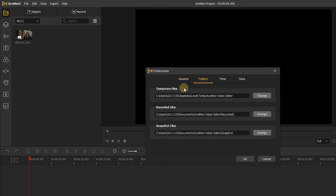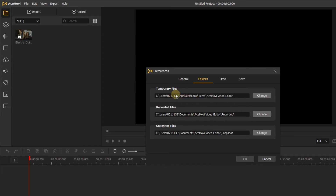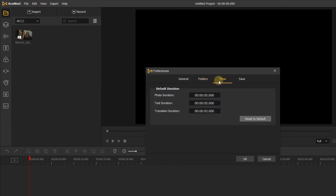In the Folders menu, you can choose where most of the files you create in AceMovi are placed on your computer. By clicking Browse on any of these, you can choose where the program will keep your files.